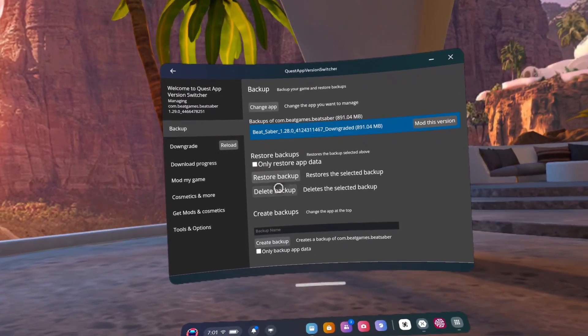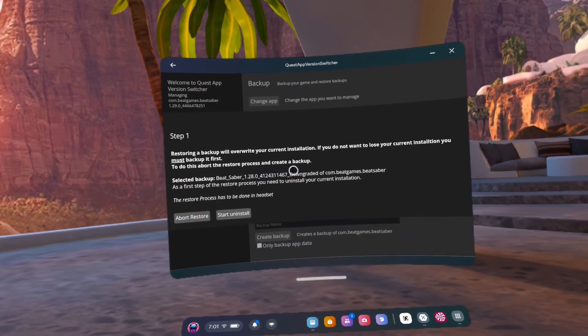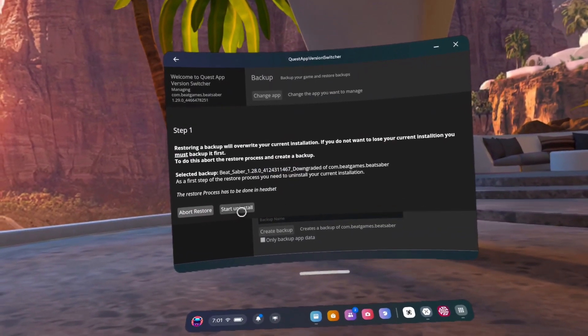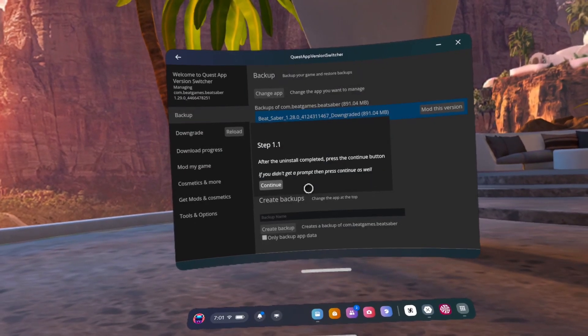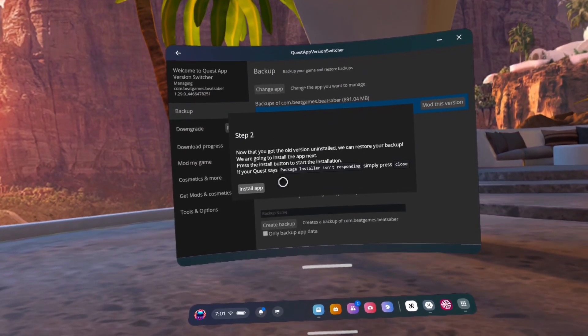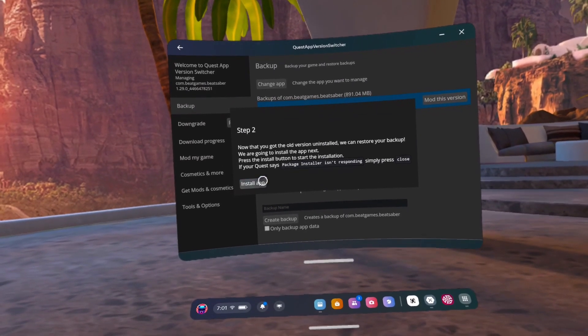Number 44, click uninstall. Number 45, click continue. Number 46, click install app and let Beat Saber install.